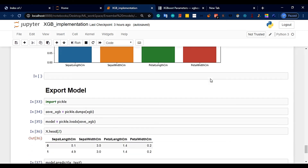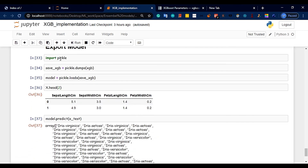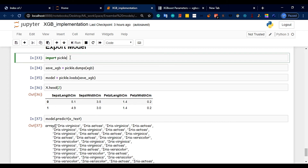Next, we will save and import the model. We import Pickle or Joblib. You can use the Pickle module to save the XGBoost model using `pickle.dumps(xgb)`.